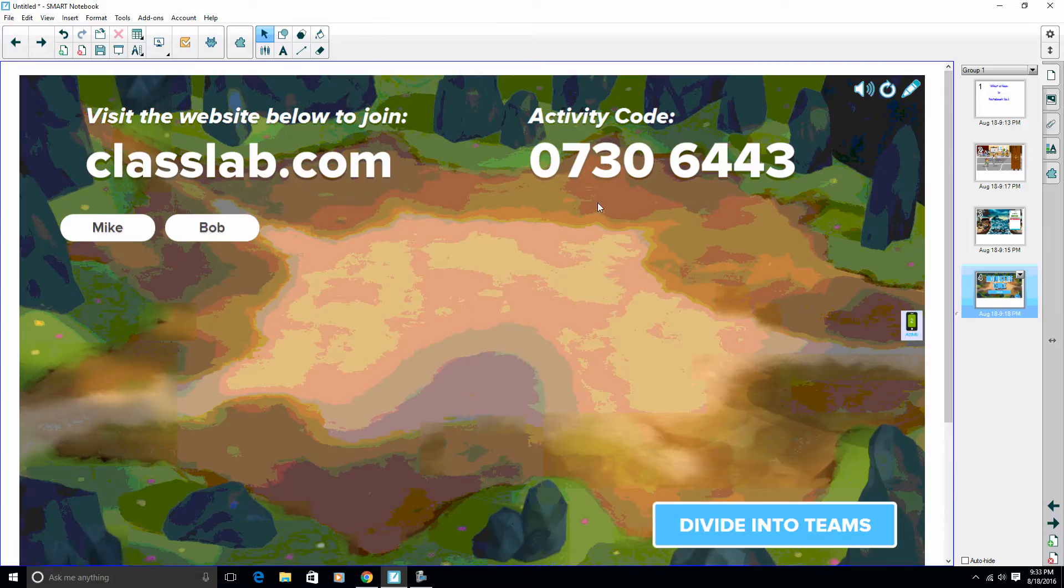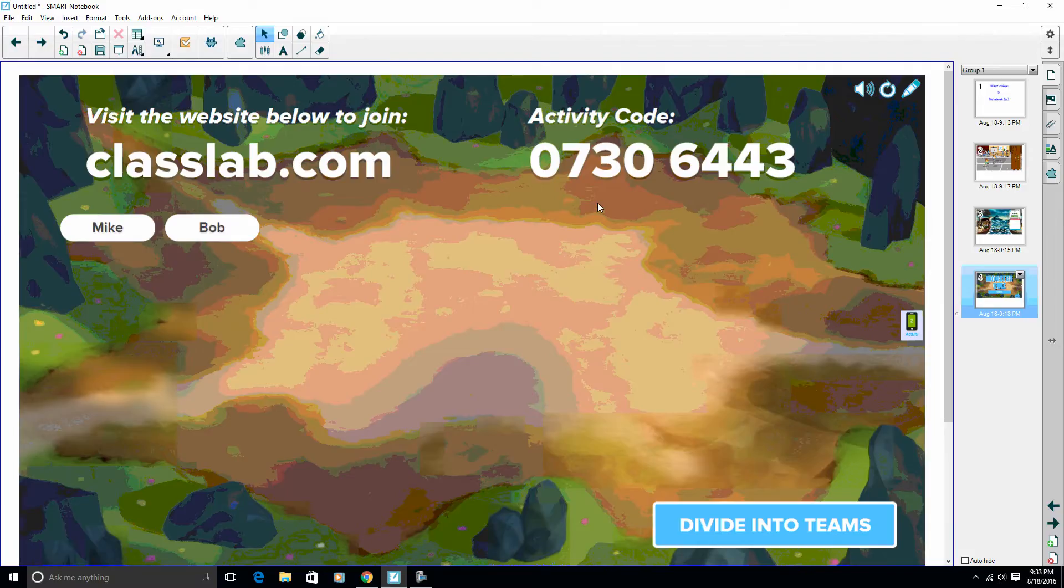The nice another thing of 16.1 is now you'll have single sign-on with Microsoft and Google, so your activity code actually doesn't change. It's a lot easier to get in and have students move between Lab activities and Response 2 assessments, things of that nature.